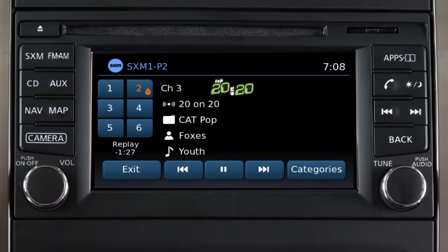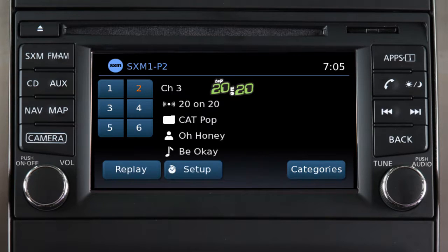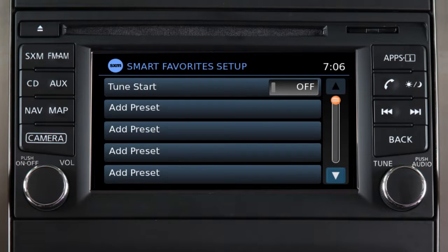You can now designate any six of your preset channels as smart favorites. This feature is available for certain Sirius XM channels and allows you to pause, reverse, or fast-forward songs on that channel. To use this feature, begin by touching the Setup key when in SXM mode.